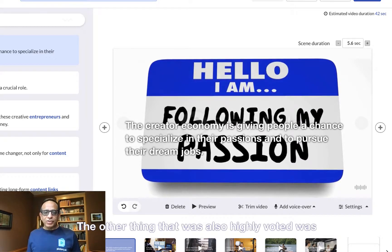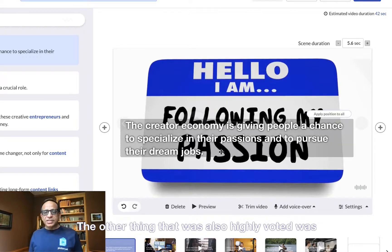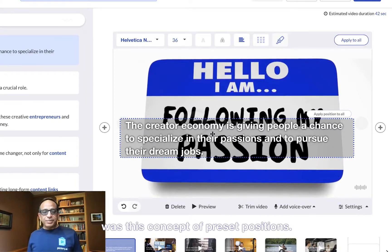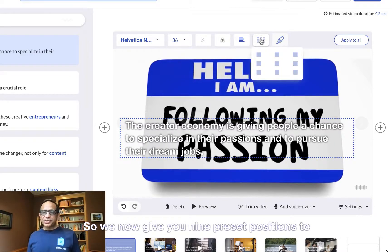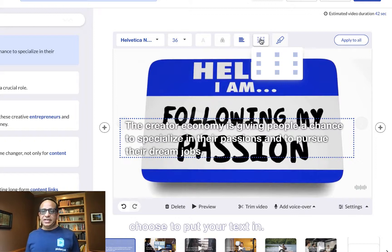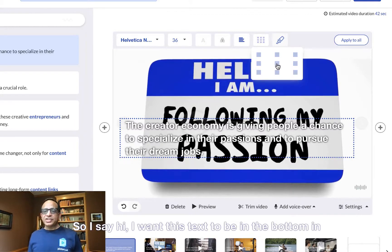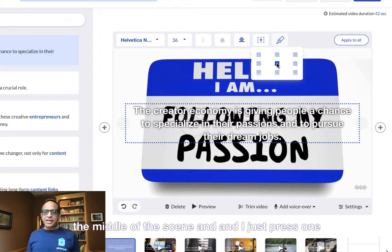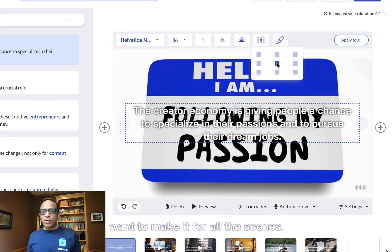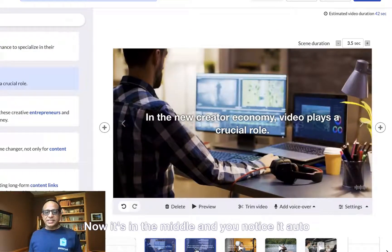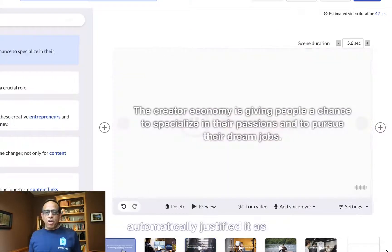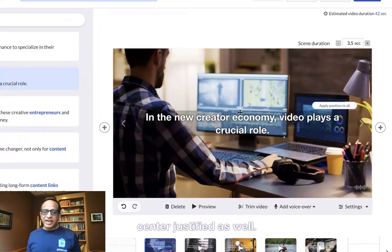The other thing that was also highly voted was this concept of preset positions. We now give you nine preset positions to choose where to put your text. I want this text to be at the bottom in the middle of the scene, and I just press one button and it's right there. I apply it to all scenes and now it's in the middle, and you notice it automatically center-justified it as well.